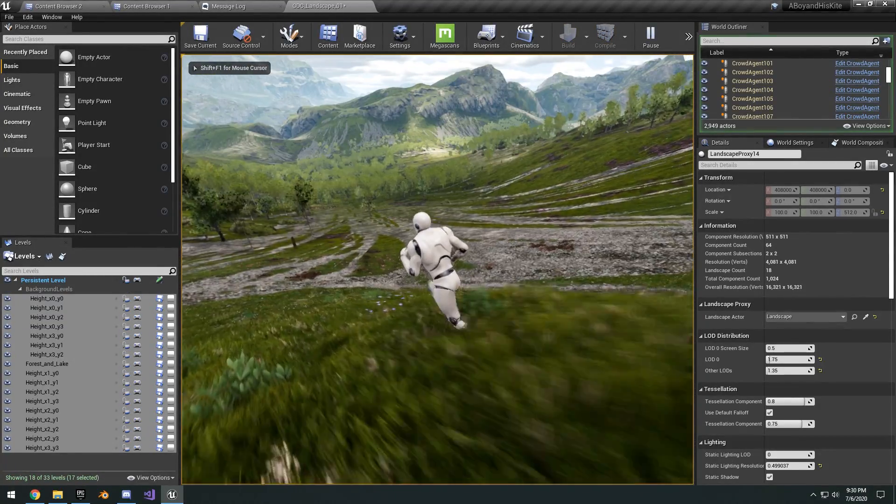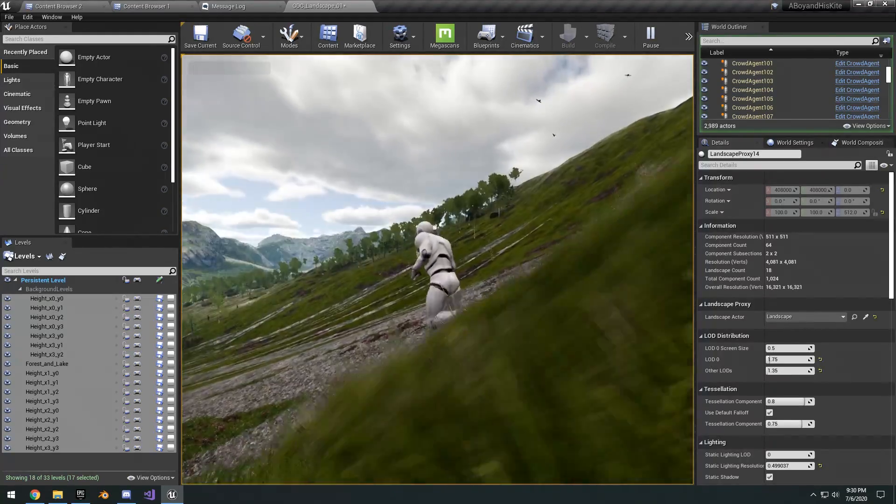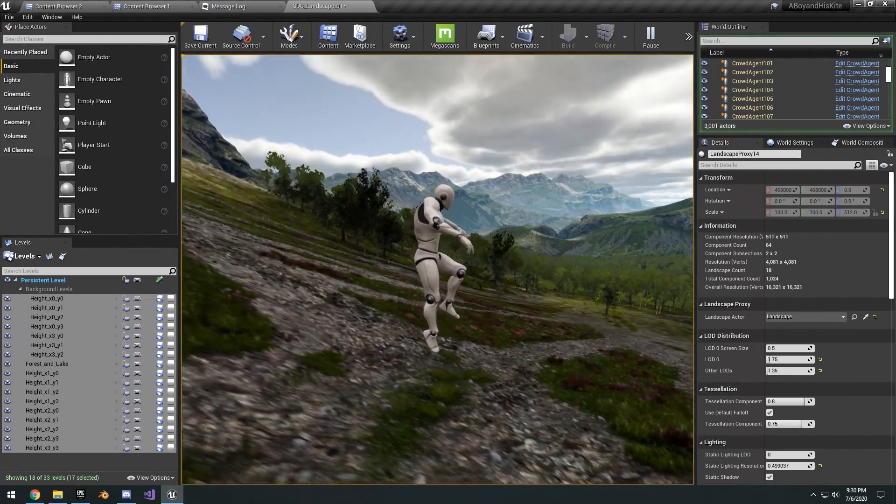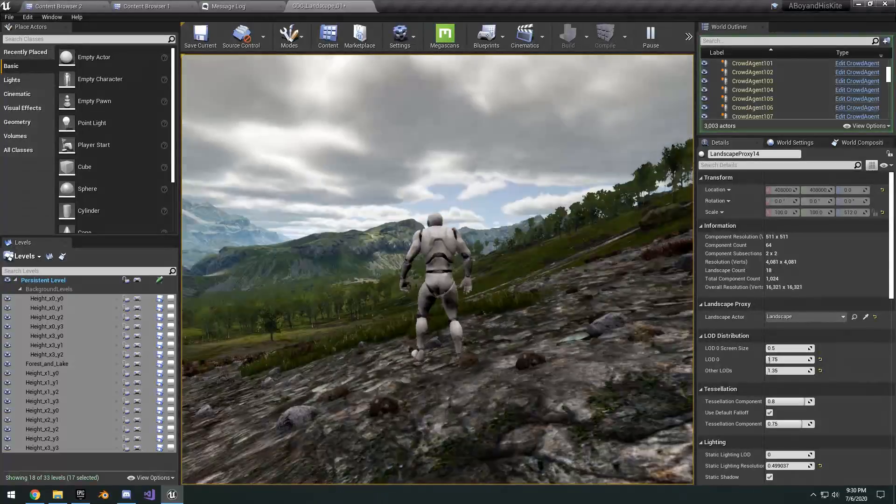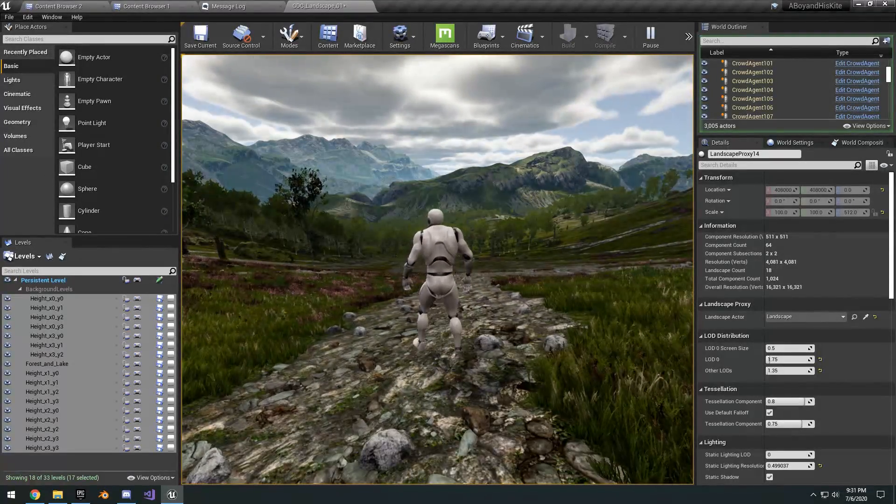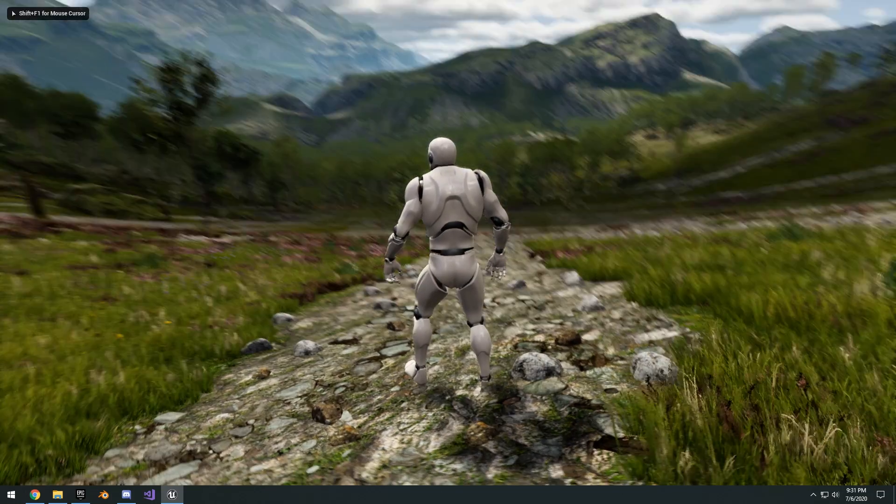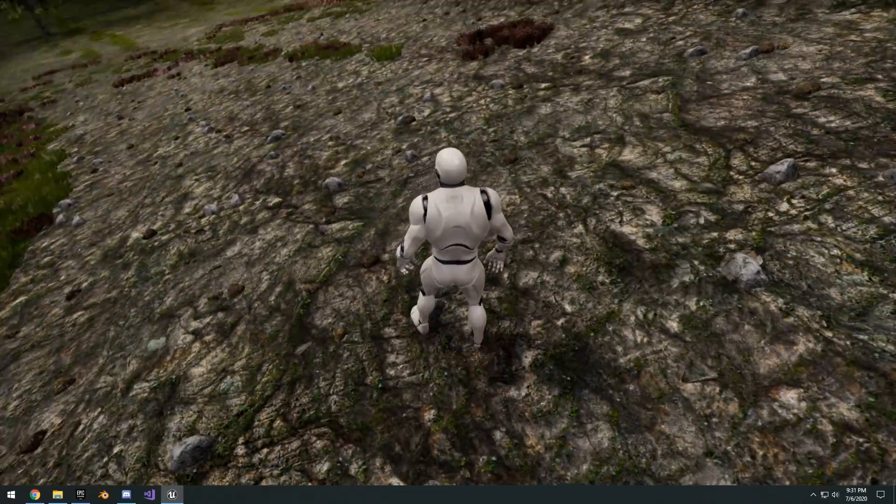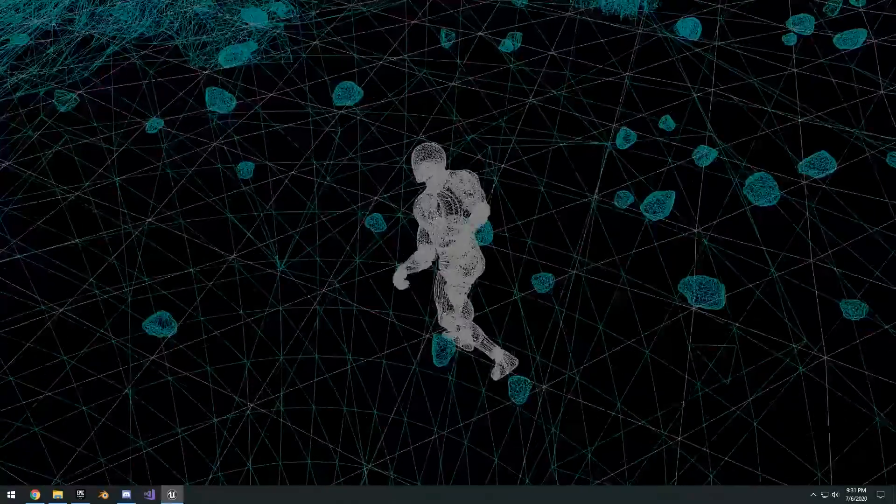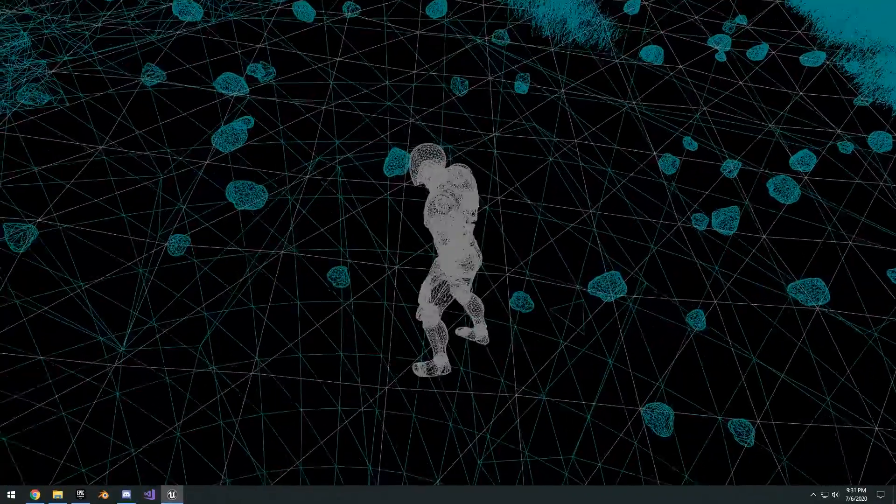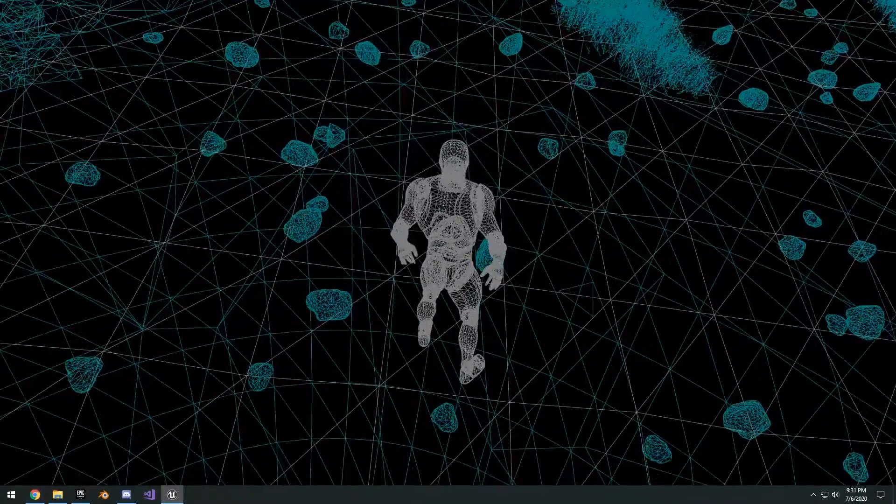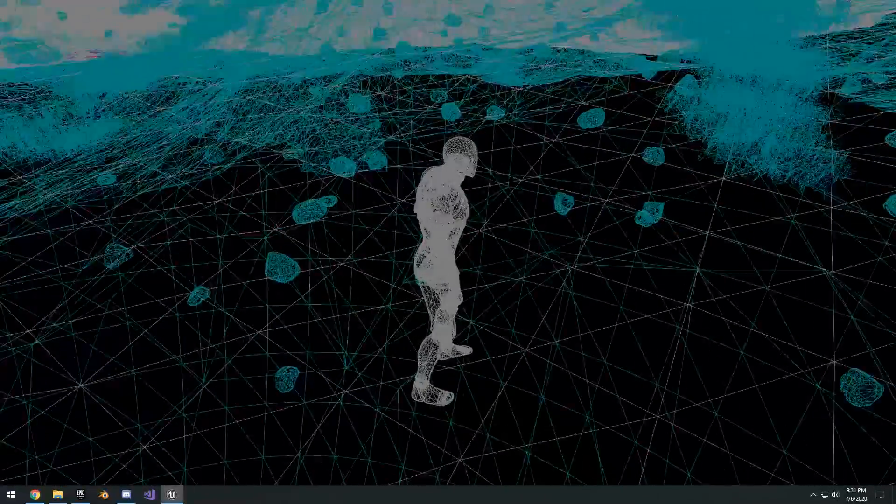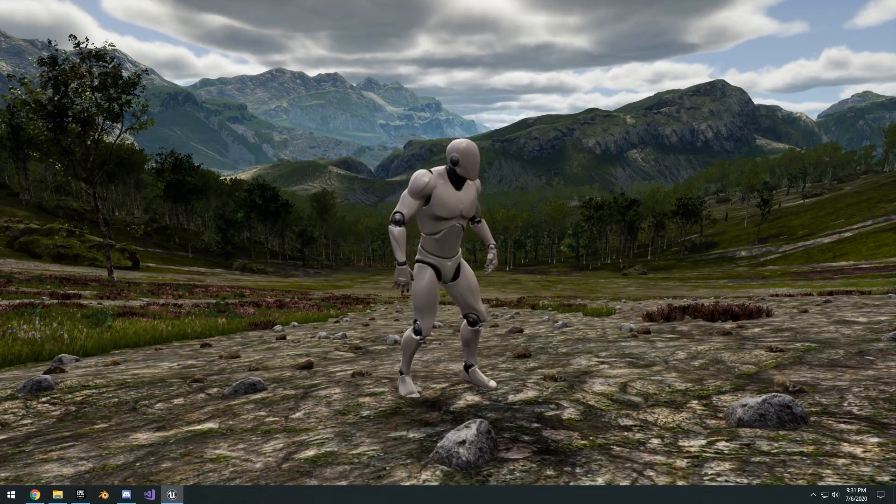Okay, so now we're in the Boy and His Kite demo. As you can see, the map is massive. If I go F11 here and go ahead and go into wireframe mode, basically if you look at the tile, each landscape tile right here or each vertex is roughly the size of this character, which is good.